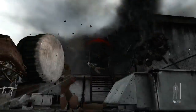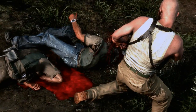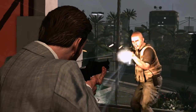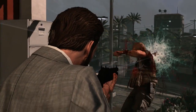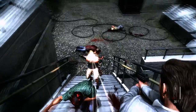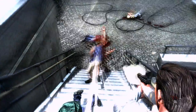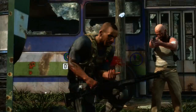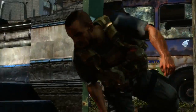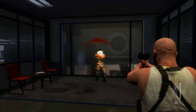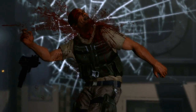Enemies respond uniquely to weapon hits depending on each weapon's force, angle of hit, animation pose, and environment around them.